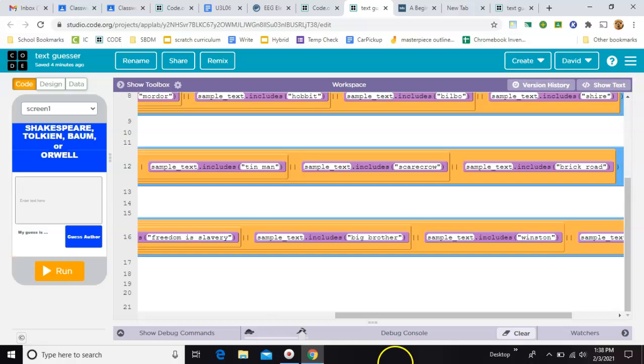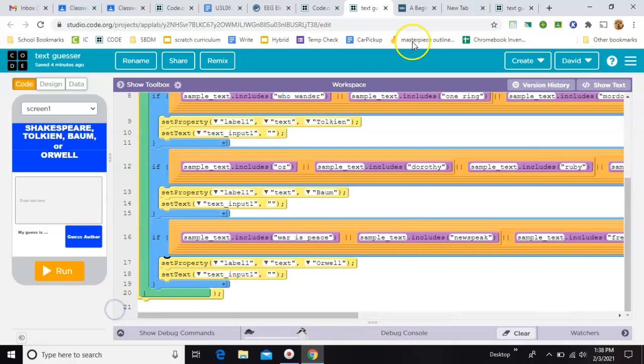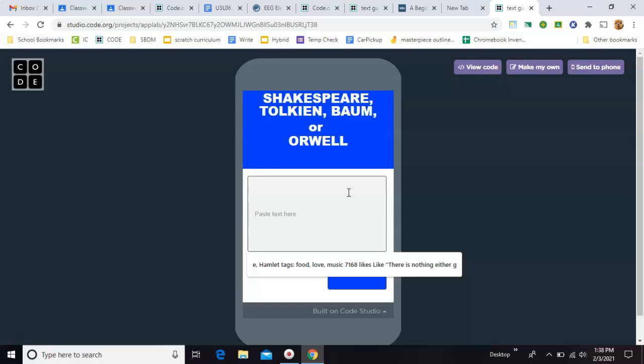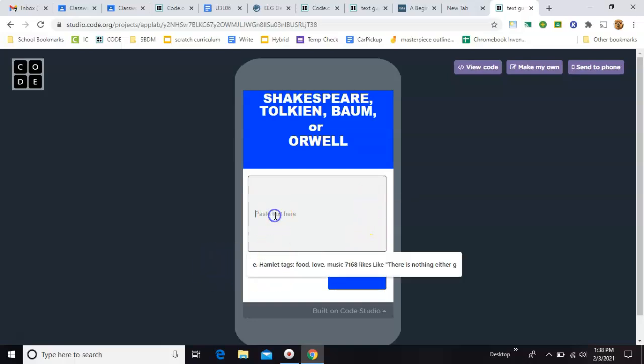So just to test on the case sensitivity, let's go back over to the big one. All right, we already did to be or not to be. All right, let's just do a shire. So the shire goes to Tolkien, but what if I make it all caps?